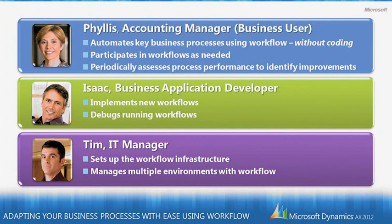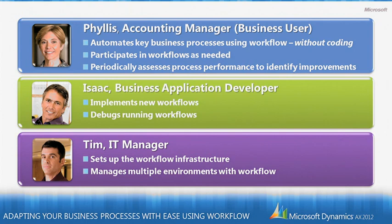If we think about the different roles that people in an organization play in automating and adapting business processes, then there are three key ones. There is the business user, who here is represented by Phyllis, who's an accounting manager, the business application developer, in this case represented by Isaac, and the IT manager, represented by Tim.